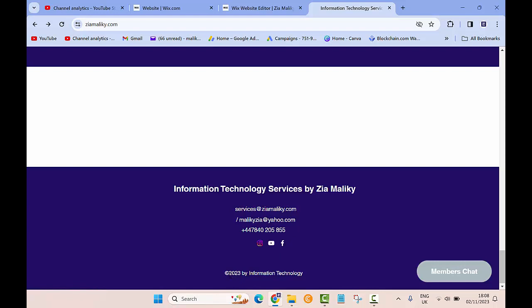I can see MalikiZia at yahoo.com has been added and at the bottom I can also see copyright 2023 by Information Technology. So this is basically how you can change the header or footer of your website on Wix.